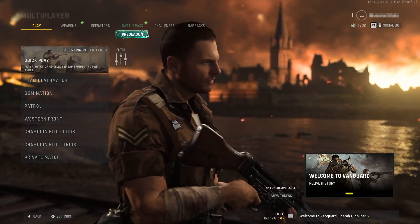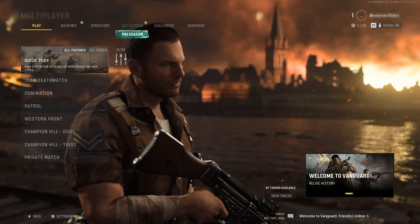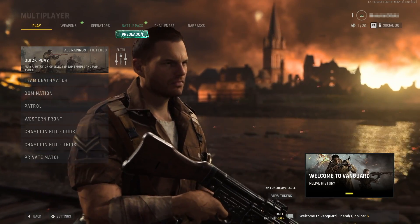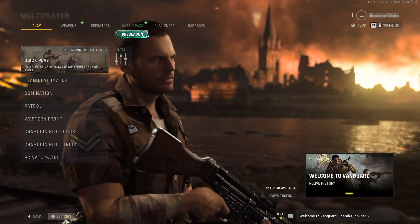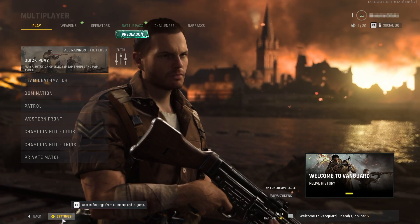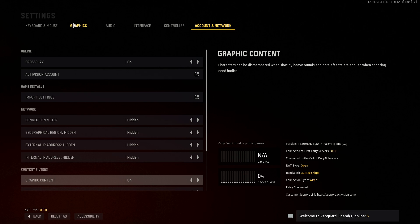To do this, all you need to do is launch up Vanguard and once you're in game go ahead and select Settings. You can do this either in multiplayer or zombies — it does not matter. You now need to go across to Graphics and then scroll down on the Display tab.